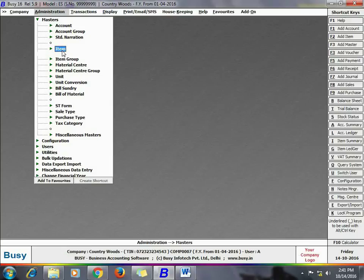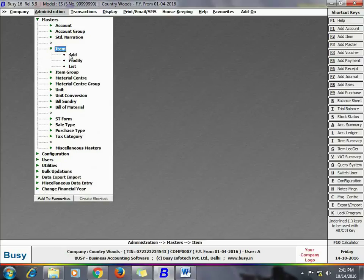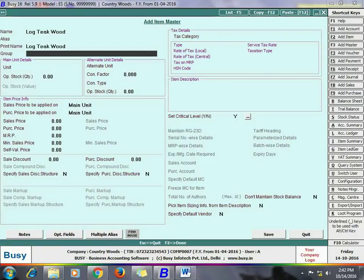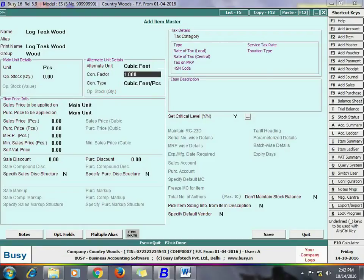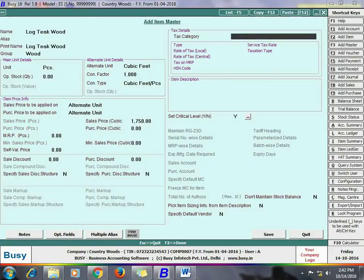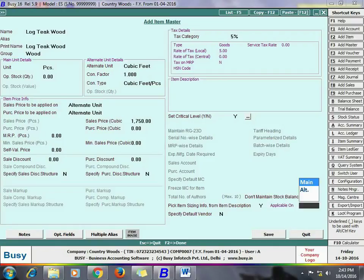Now we will create a new item using the Item Add option. We have created an item named 'Log Tquote' and specified details like its group, main unit, and alternate unit. The main unit is Pieces and the alternate unit is Cubic Feet. At the bottom of the window, enable the option 'Pick Item Sizing Information from Item Description' and specify whether it is applicable on the main unit or alternate unit. Click Save to save the item master.